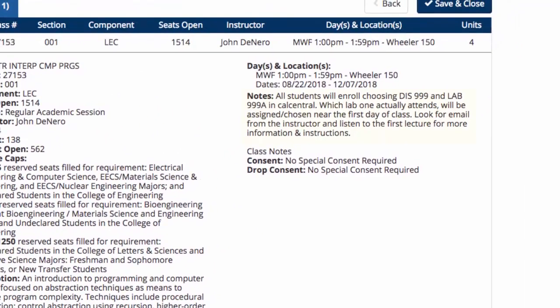Some courses, like CS61A, also have enrollment notes with information about the lab and discussion sections for the course. In the case for 61A, it is that all students will choose Discussion Section 999 and Lab Section 999A, and the assignments for actual discussions and lab times will be assigned or chosen closer to the first day of class.